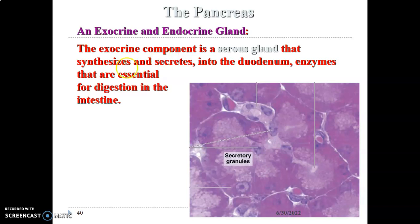The exocrine part of the pancreas is a serous gland and it usually synthesizes and thereafter secretes enzymes into the duodenum. The common bile duct together with the main pancreatic duct open at the ampulla of Vater, located on the posterior medial surface of the second part of the duodenum. That's where the pancreas drains its contents, mainly enzymes essential for digestion in the small intestine.